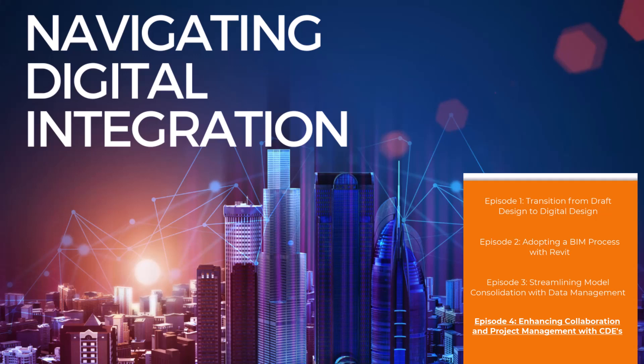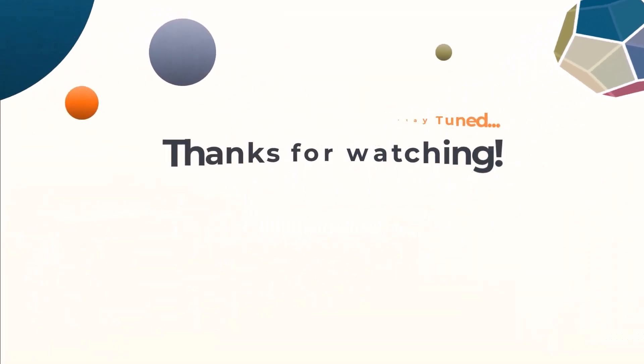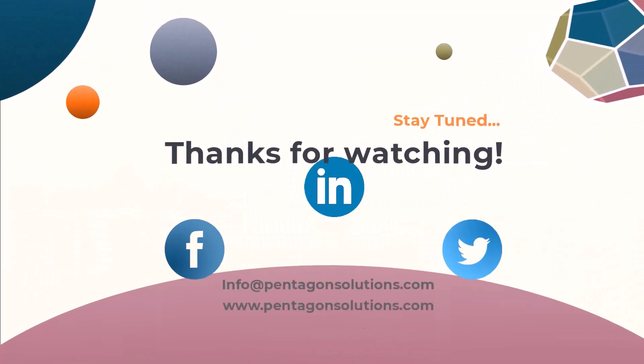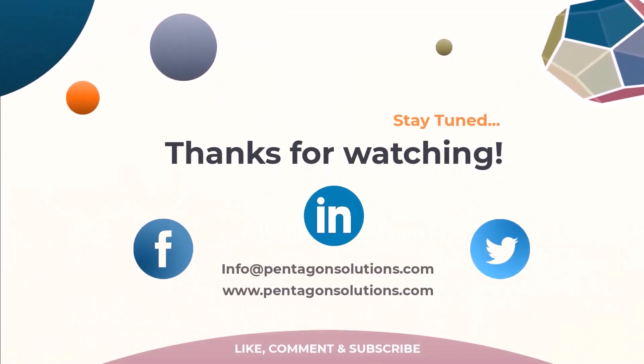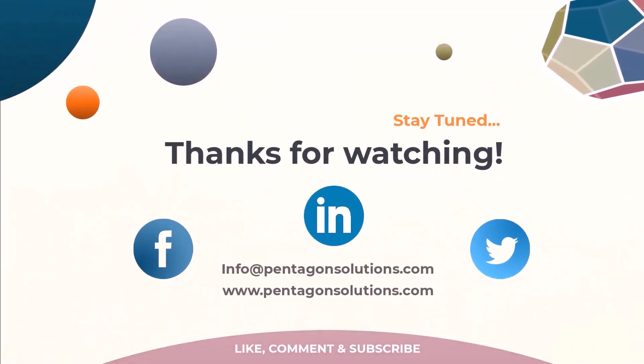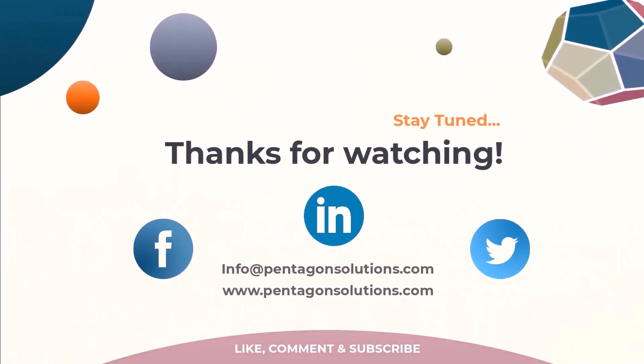These are all just a brief outline on some of the different tools that can be used within Navisworks. Thanks for watching. Click subscribe to keep up to date with future videos. You can also follow us on LinkedIn, Facebook and Twitter.